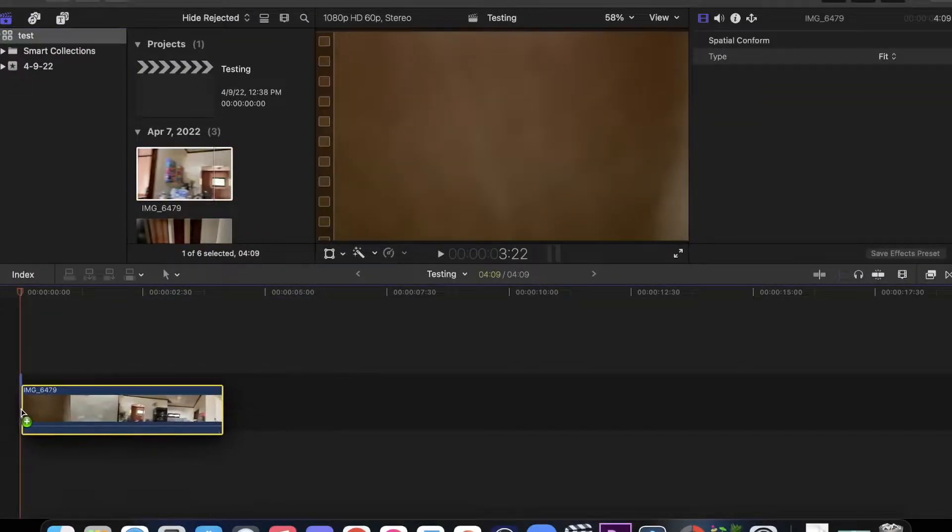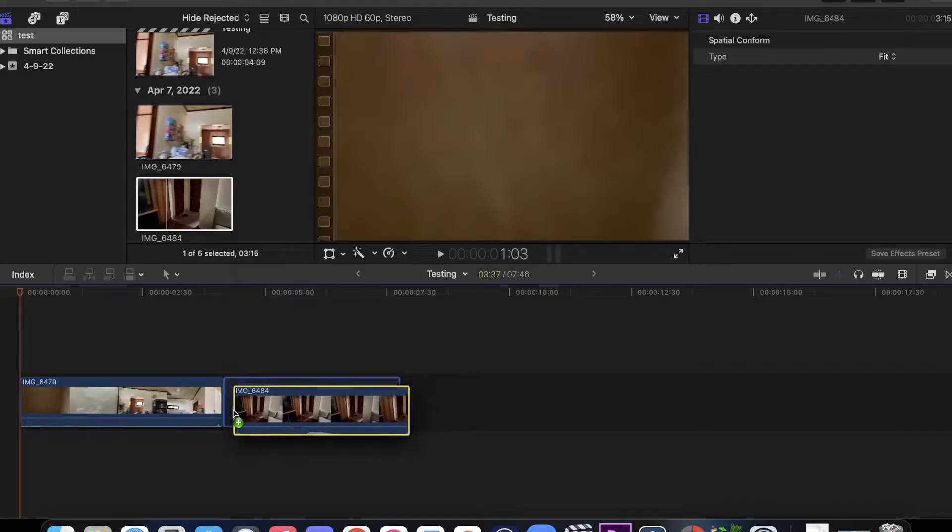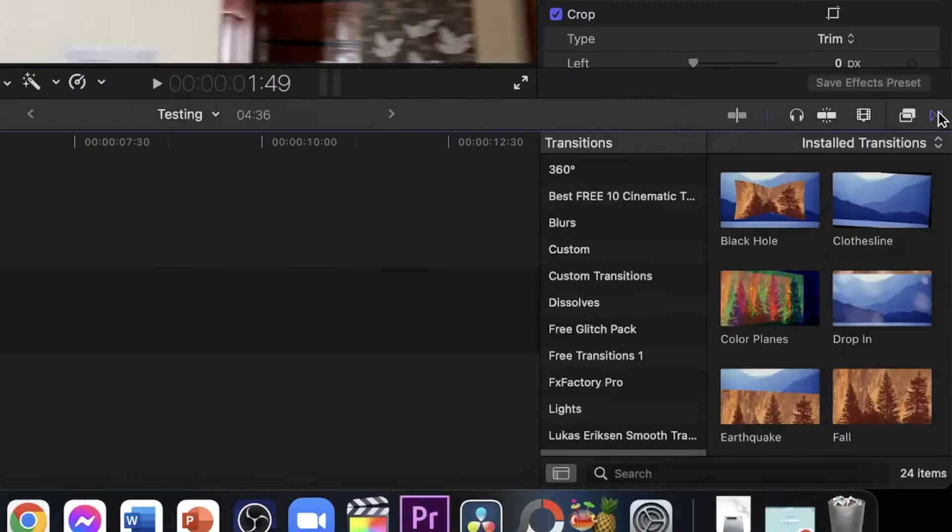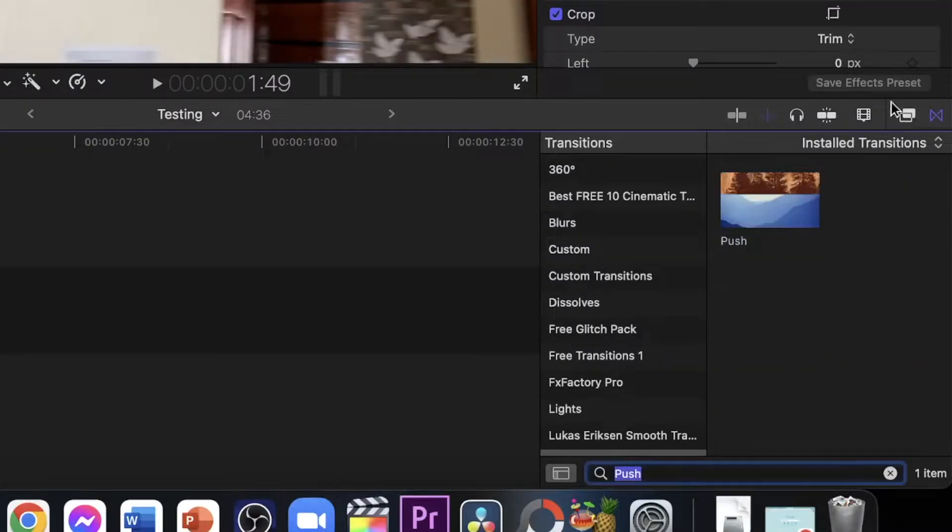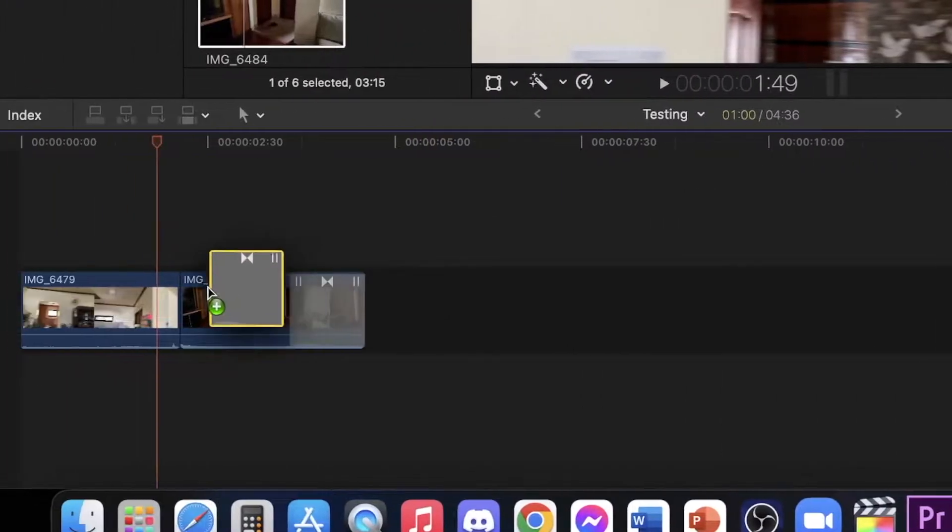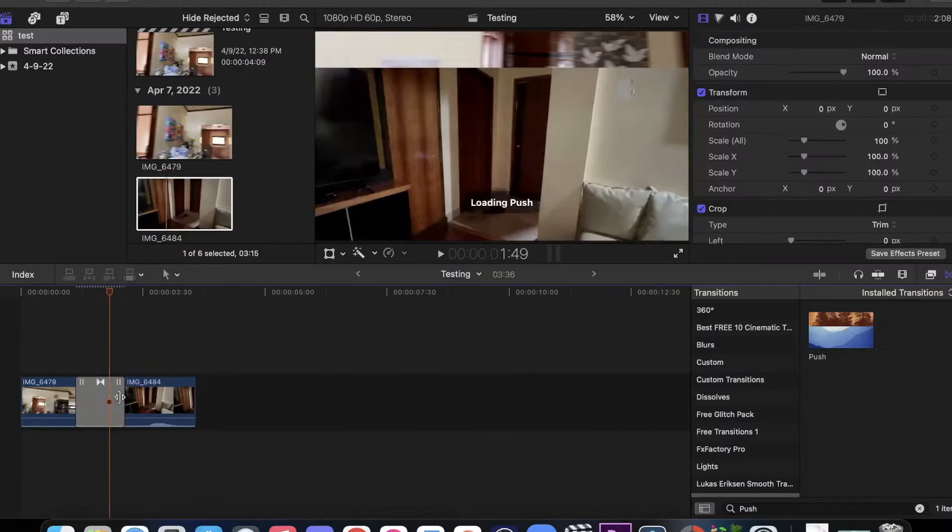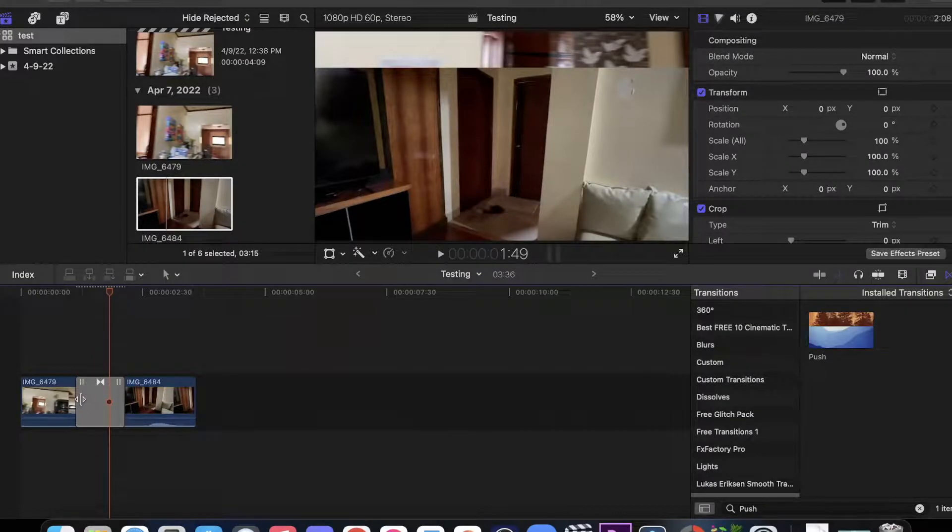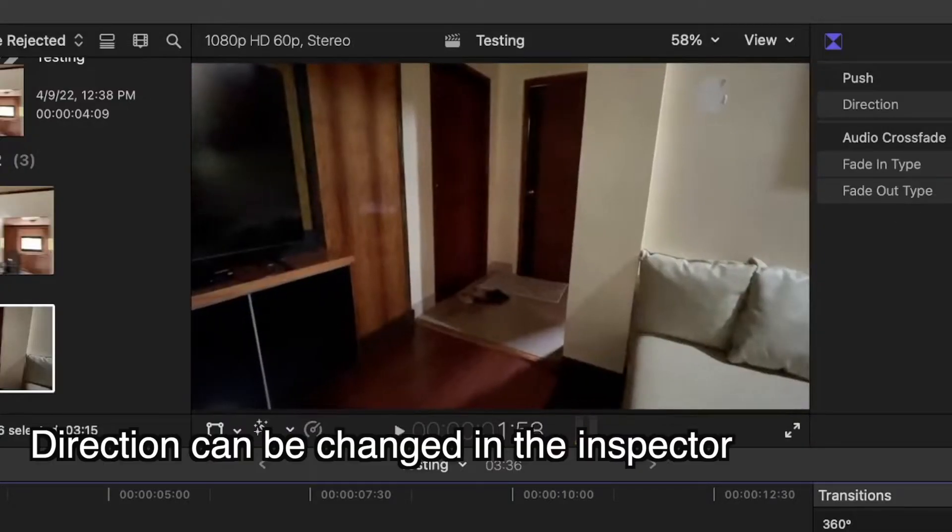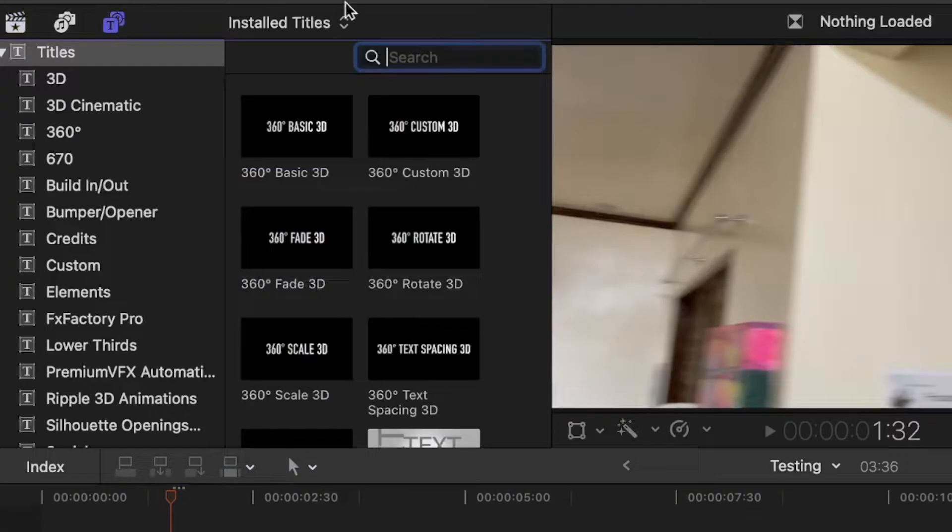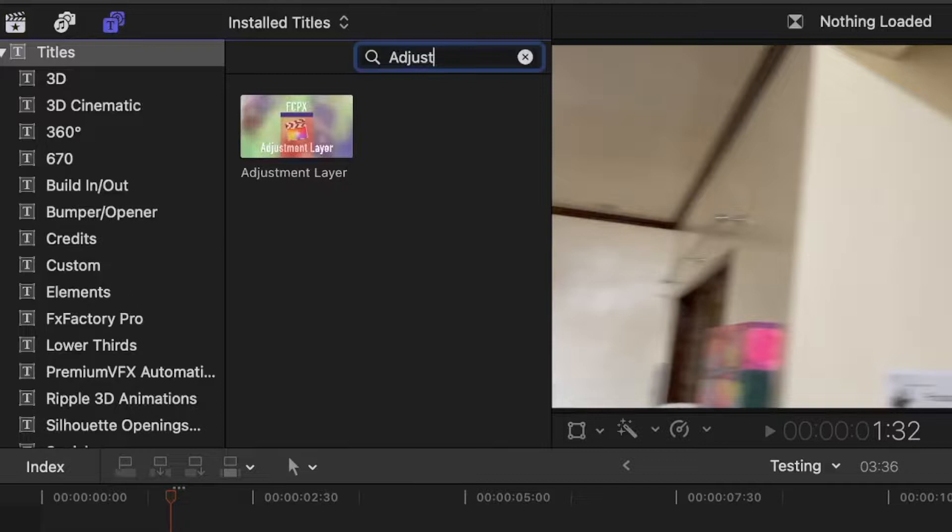In Final Cut, drag and drop both of your clips and go to the transition stop. Search for a push transition and drag and drop it in the middle of two clips. Then go to the tiles and text tab and search for an adjustment layer.